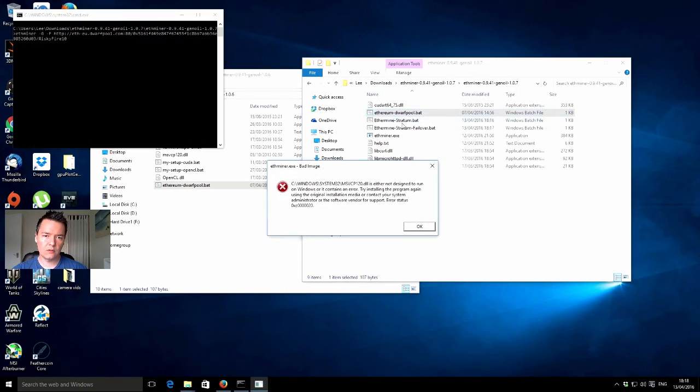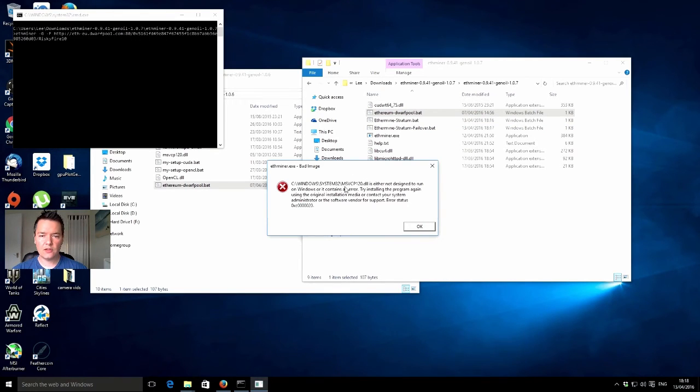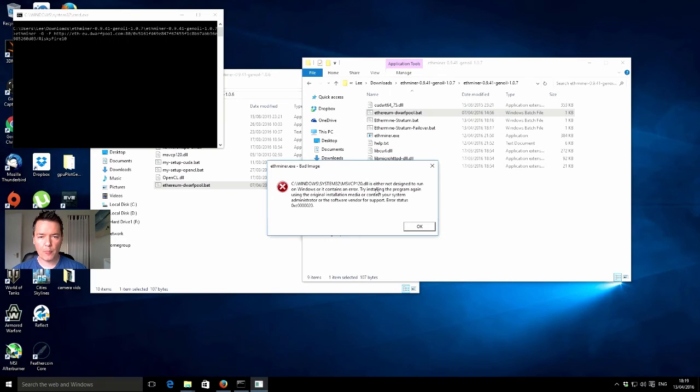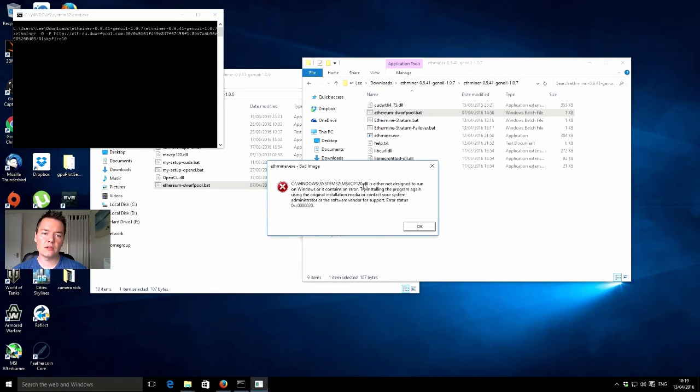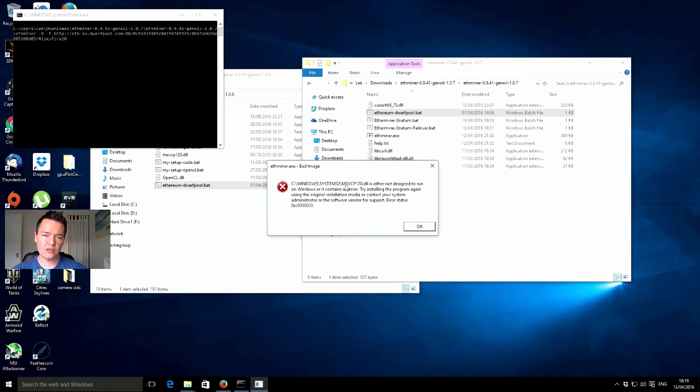So Ethereum Dwarf Pool. Okay, this is actually quite good to know. If you get this error, it's because this is like a Windows Visual Basic component and it's missing.